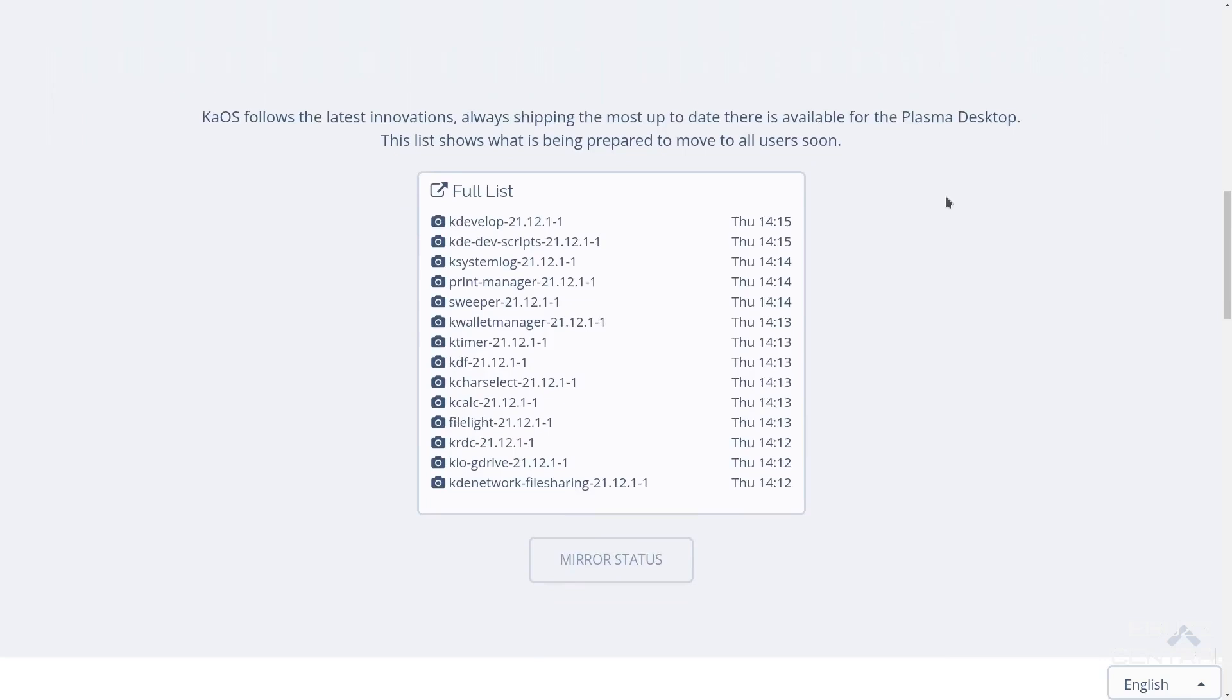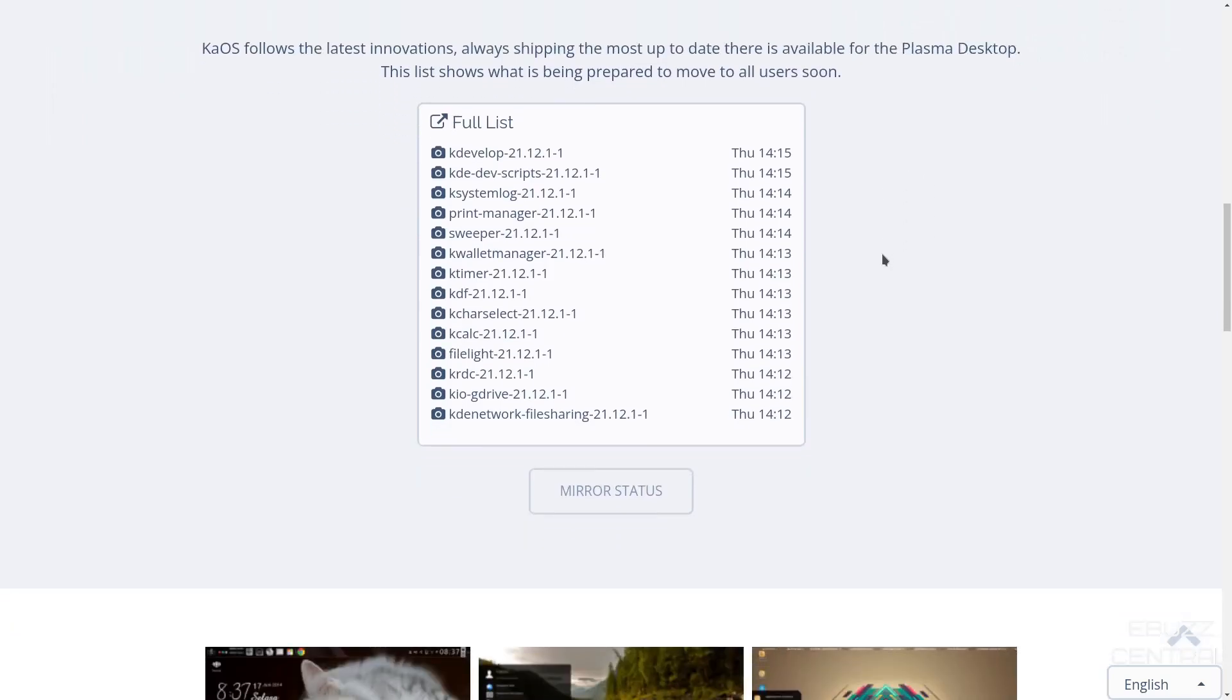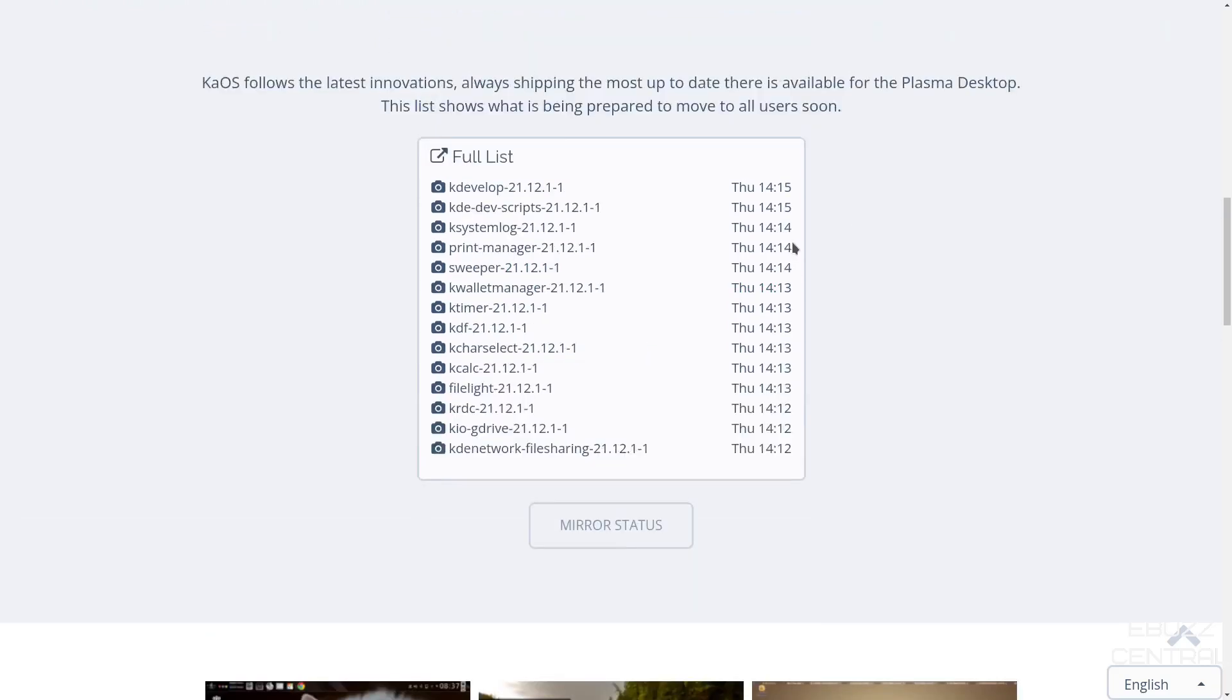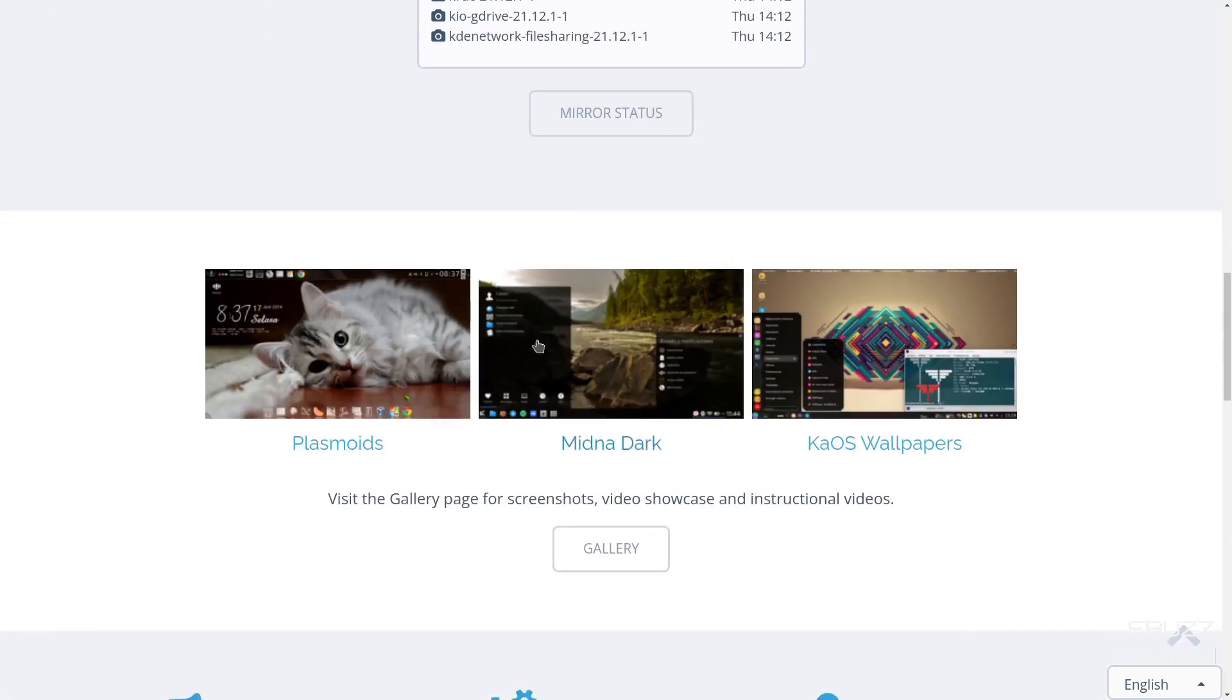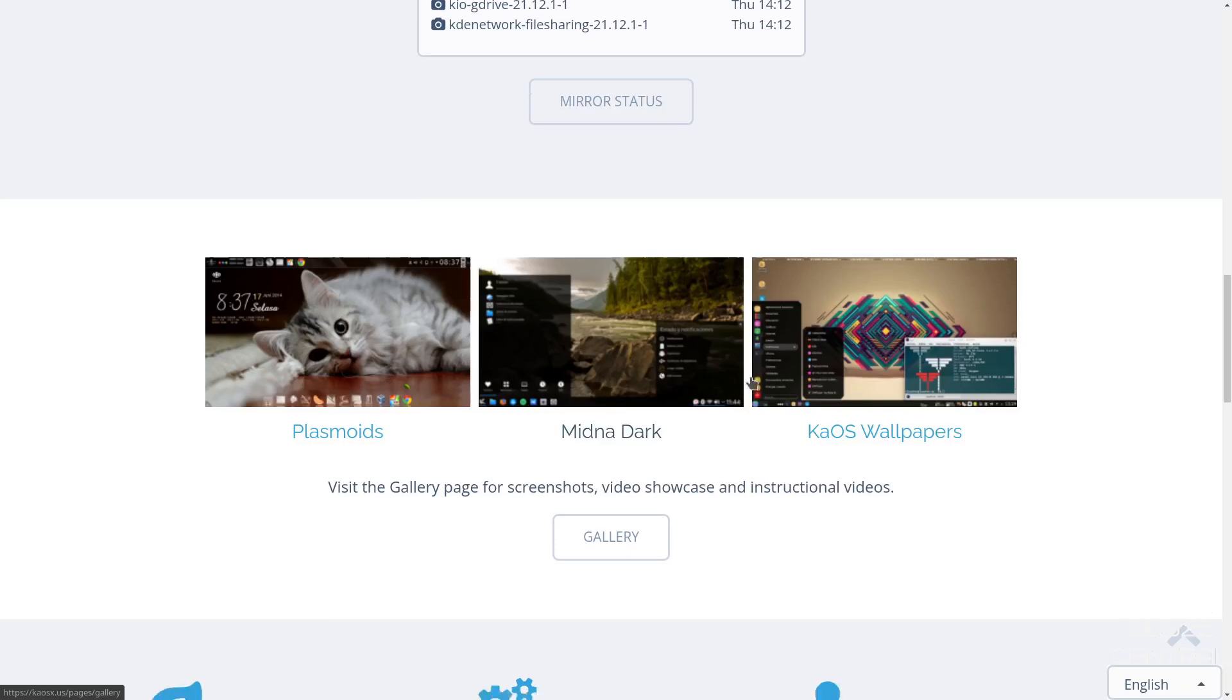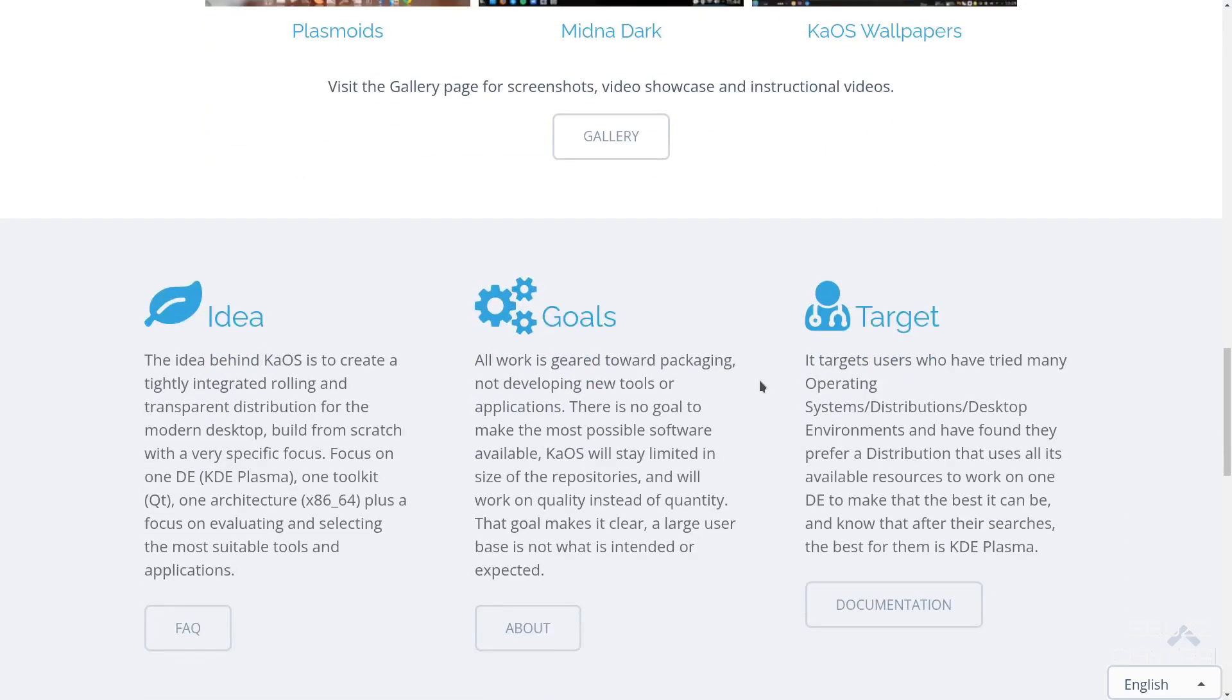If we scroll down a little bit more, it says Chaos follows the latest innovations, always shipping the most up-to-date available for the Plasma desktop. And down here, you've got kind of a list: KDevelop, KSystemlog, Print Manager, Sweeper, KWallet Manager, KTimer. So it sticks in the Plasma desktop environment. And then of course, you can get mirror status. Over here, it talks about Plasmoids, Midna Dark, Chaos Wallpapers. You can visit the gallery page for screenshots. It's got a video showcase and instructional videos, how to set your system up if you see it a certain way. And then down here, it kind of has the idea, the goal, and the target.